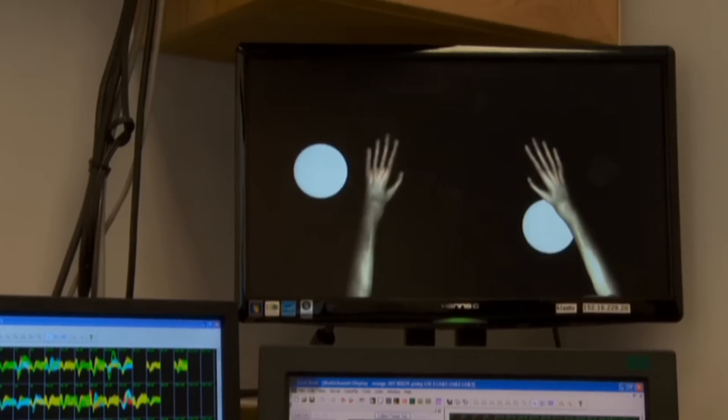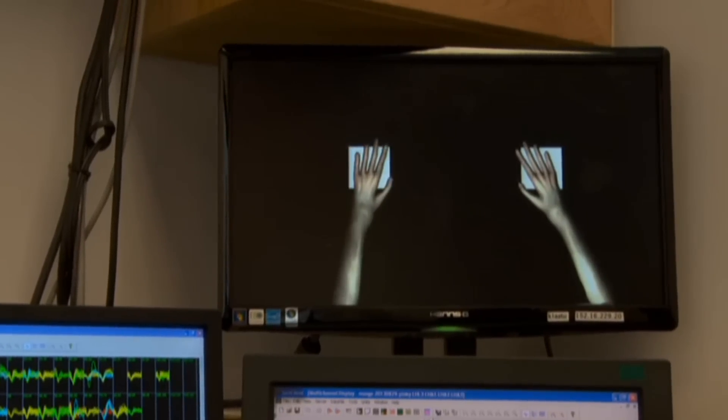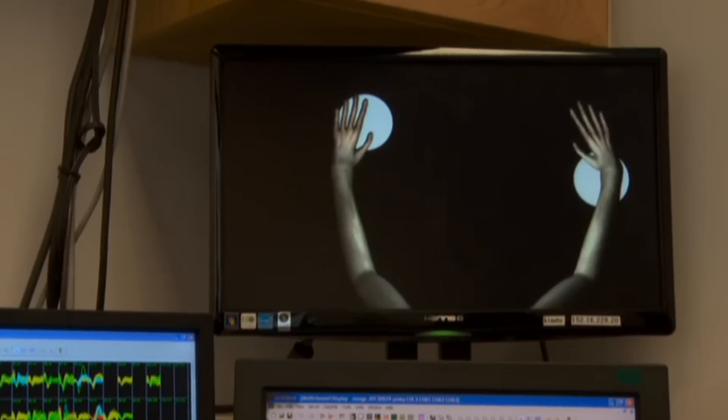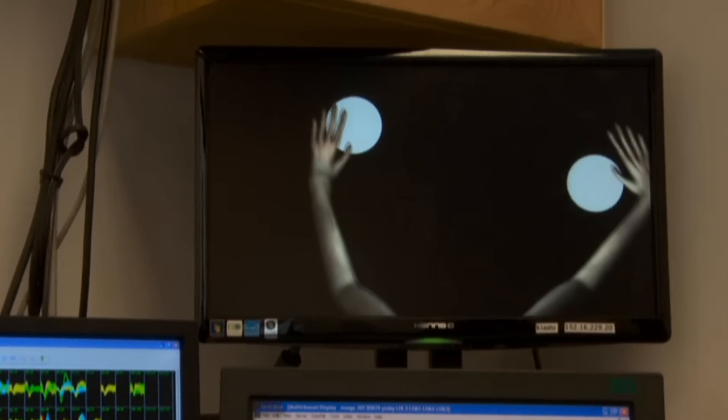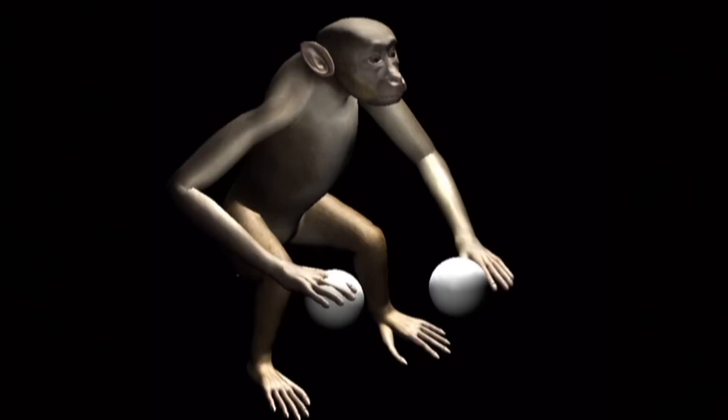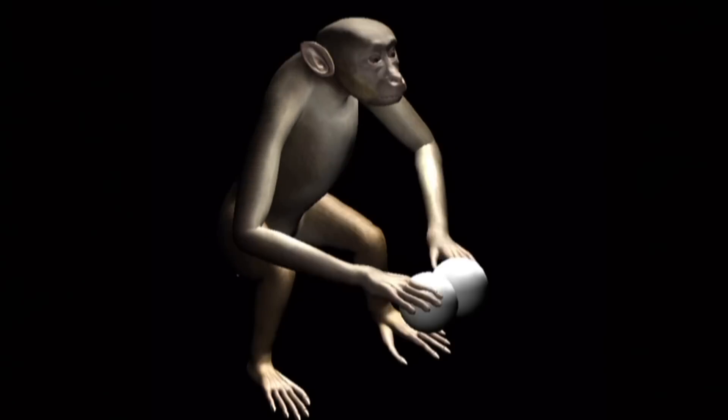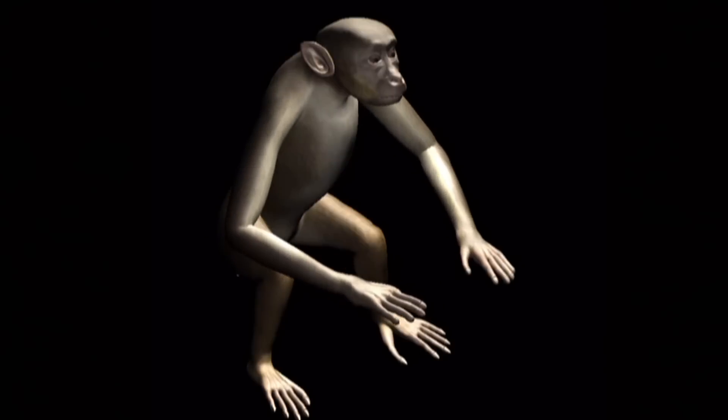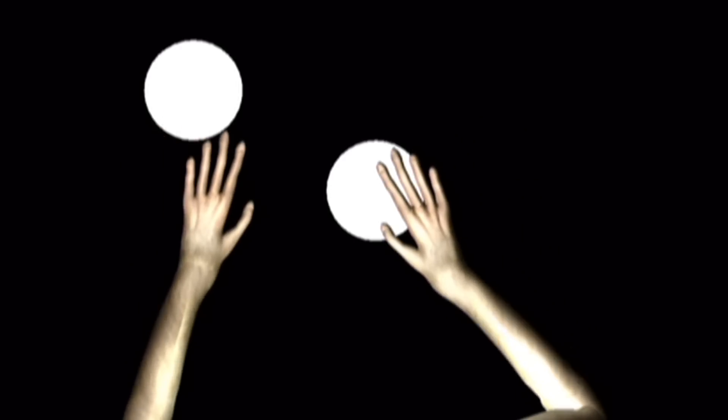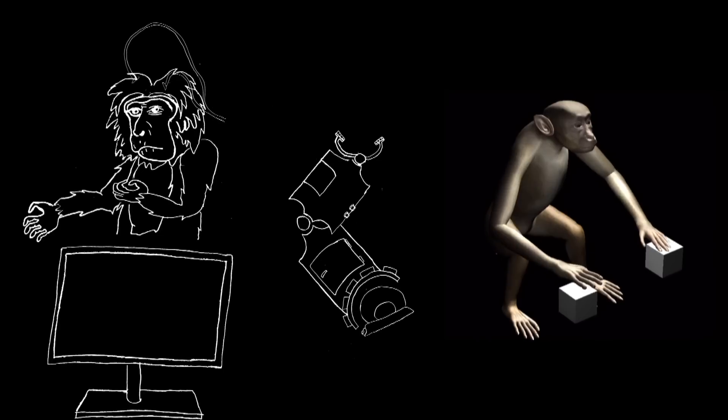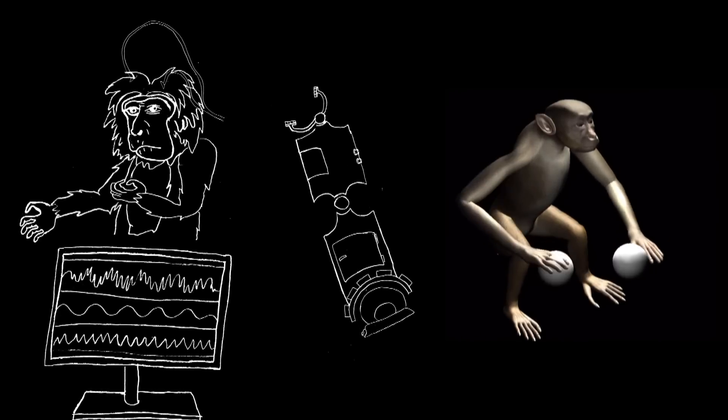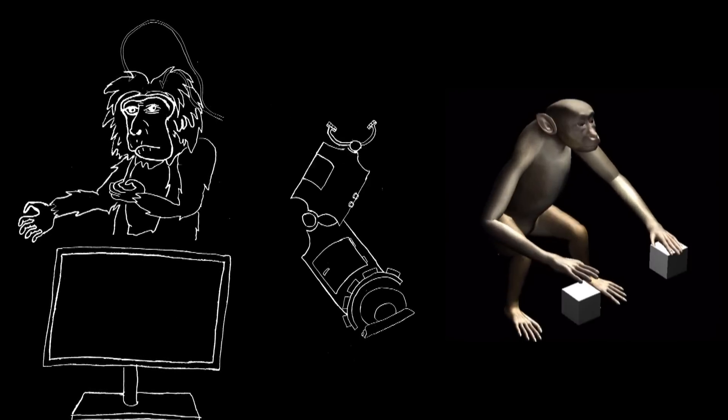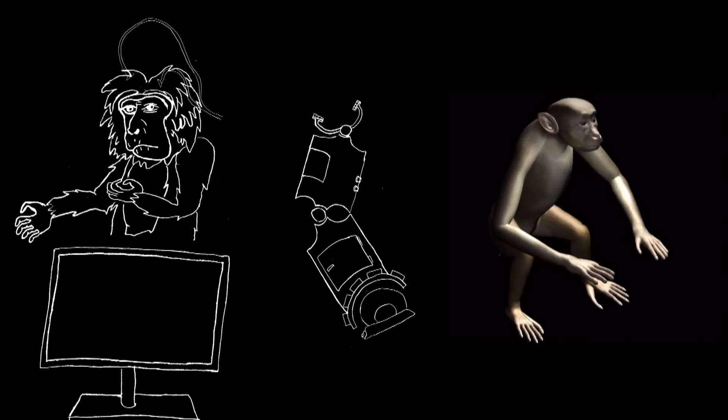In 2003, a macaque monkey wearing an updated brain-machine interface used a robotic arm to grasp for virtual objects. A monumental achievement because the monkey did so without moving its own arm. The macaque simply thought about moving its arm.